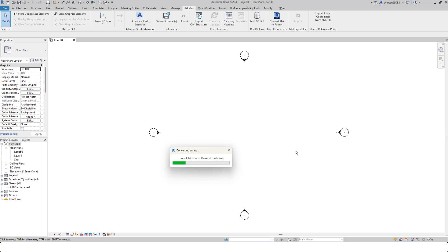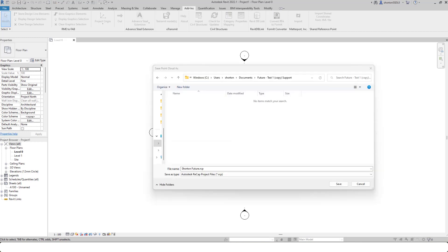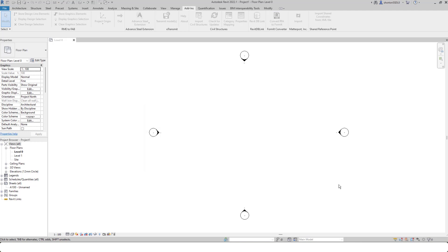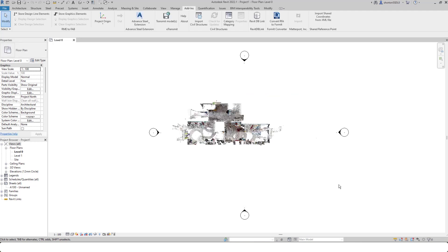So here you can see now it's downloaded and converting the assets. Once the point cloud file has been downloaded and converted, you'll then be asked to save your RCP file. When I click save, it will then automatically import that point cloud into my Revit project file.